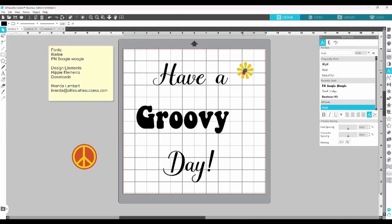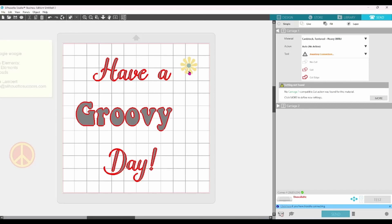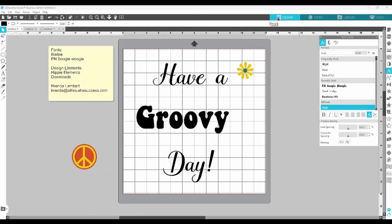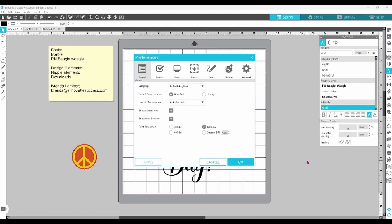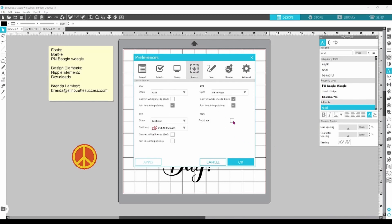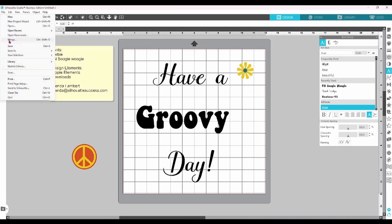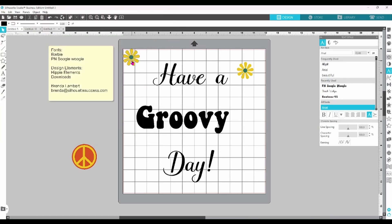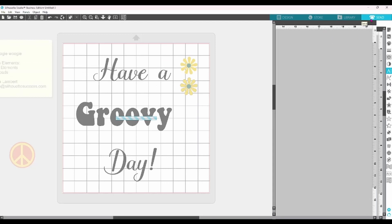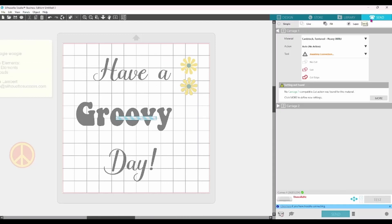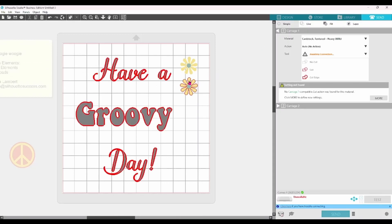Here, auto-trace is off — you can see it just brings in the image. Now I'm going to go back in and check the box so we can see the difference. Now you can see that there are cut lines around the actual design element.